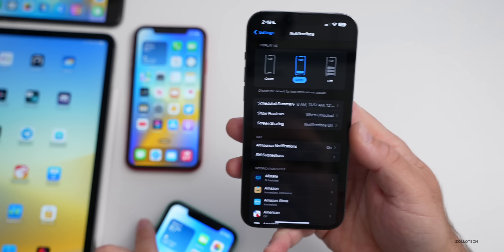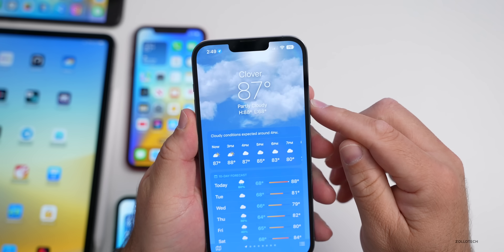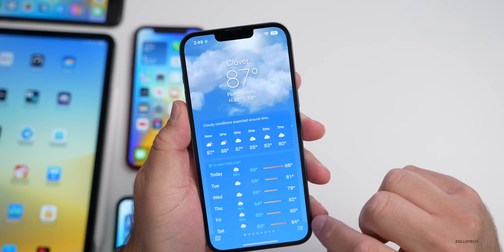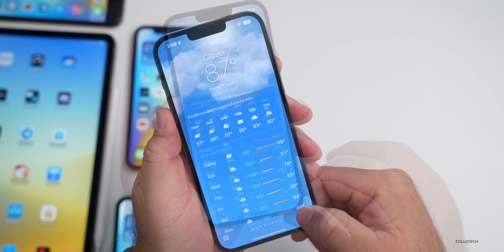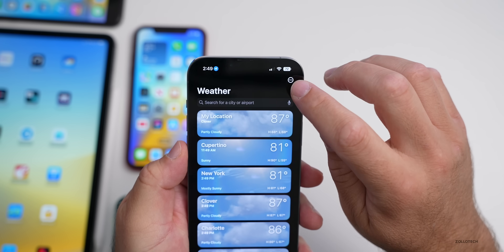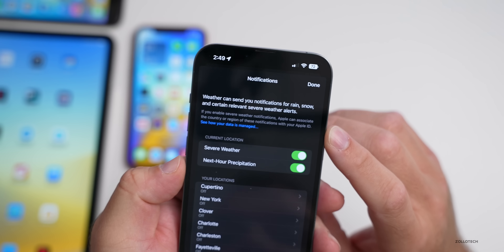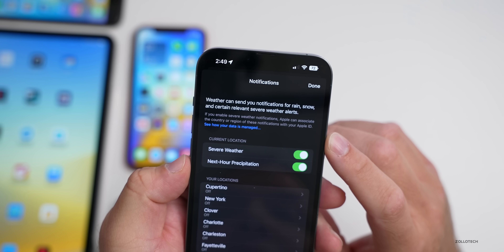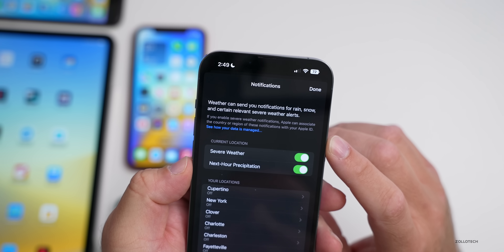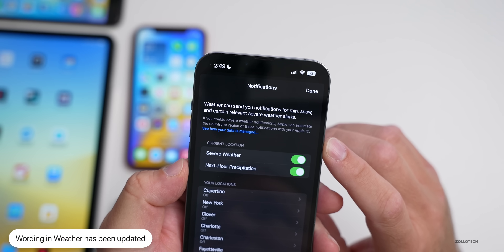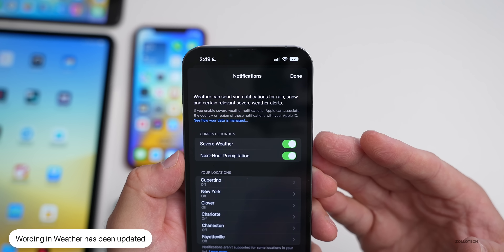Text has also been updated in the Weather app notifications settings. Under notifications, some of the wording is changed where it says, 'If you enable severe weather notifications, Apple can associate the country or region of these notifications with your Apple ID.' It's a small change but something they've updated.